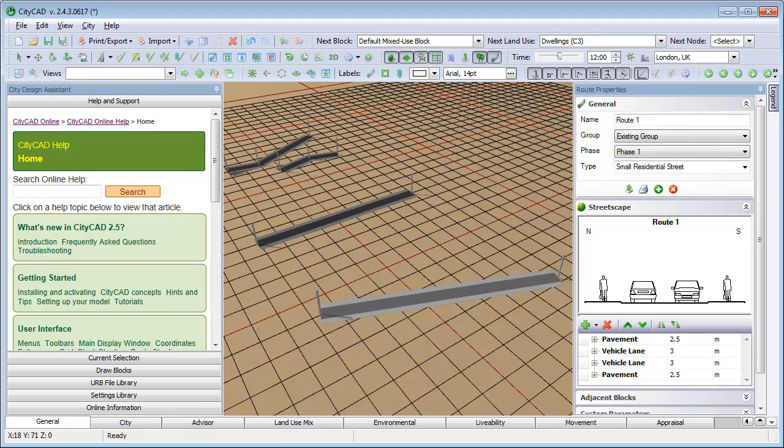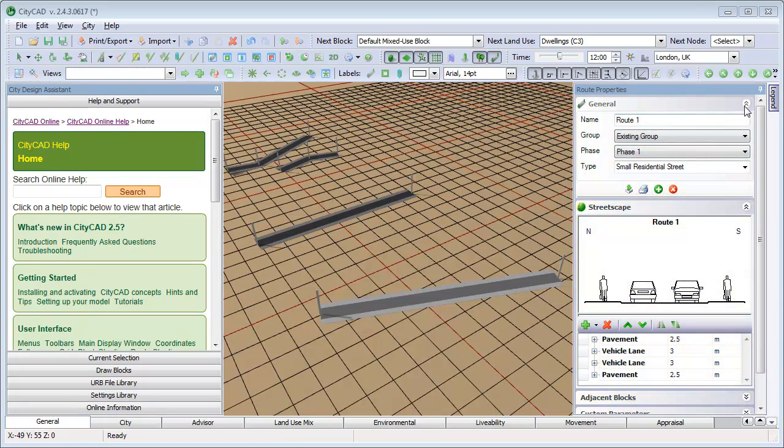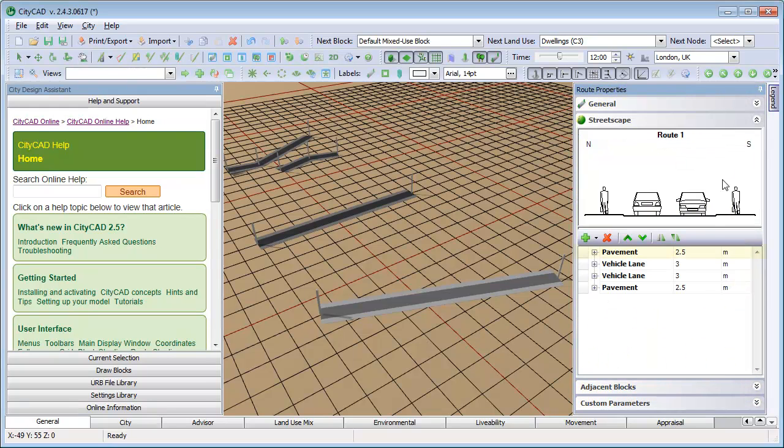When a root is selected, the properties of that root are displayed on the right, and you can make changes such as changing the width of a pavement or adding or deleting streetscape elements.